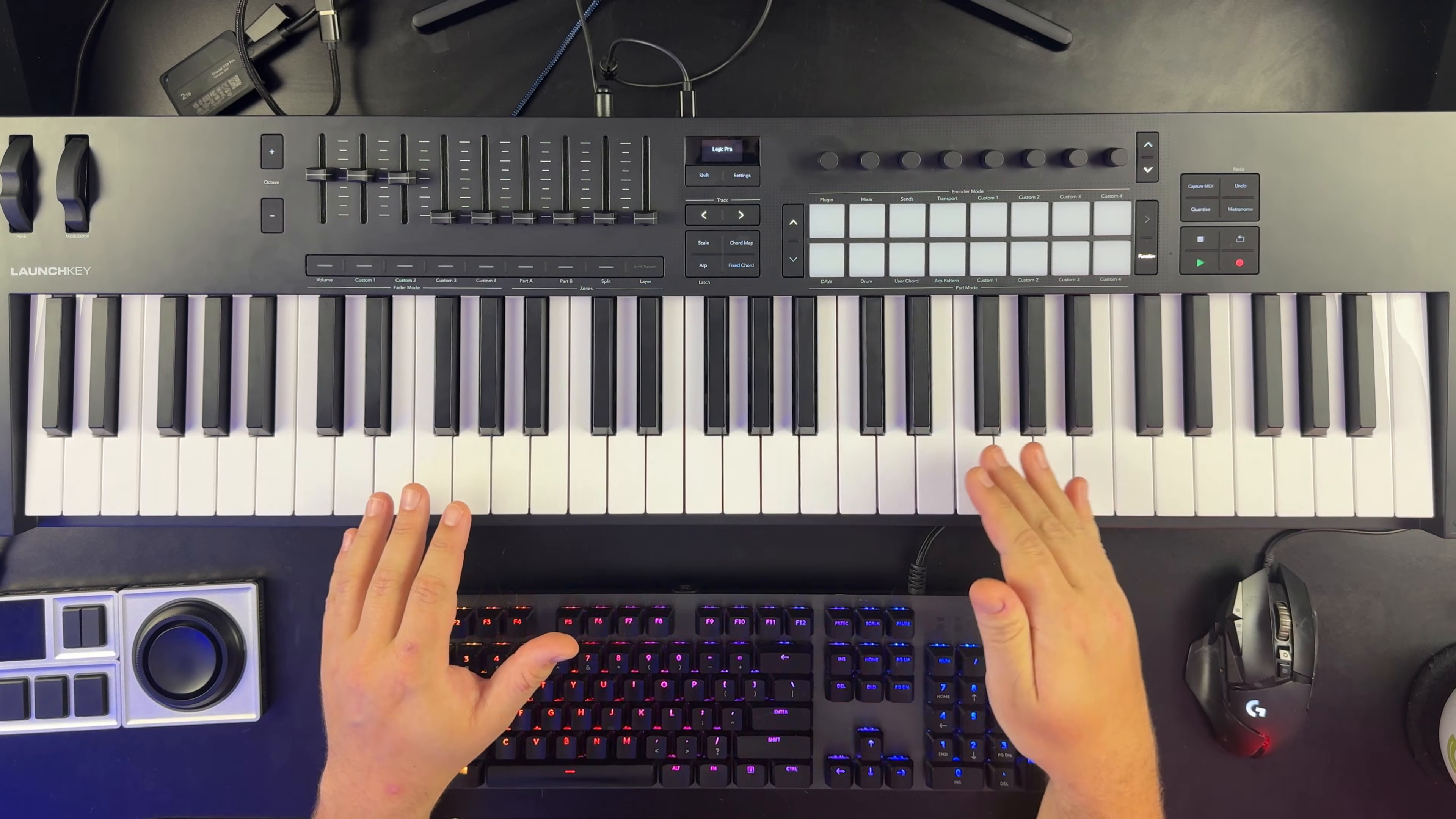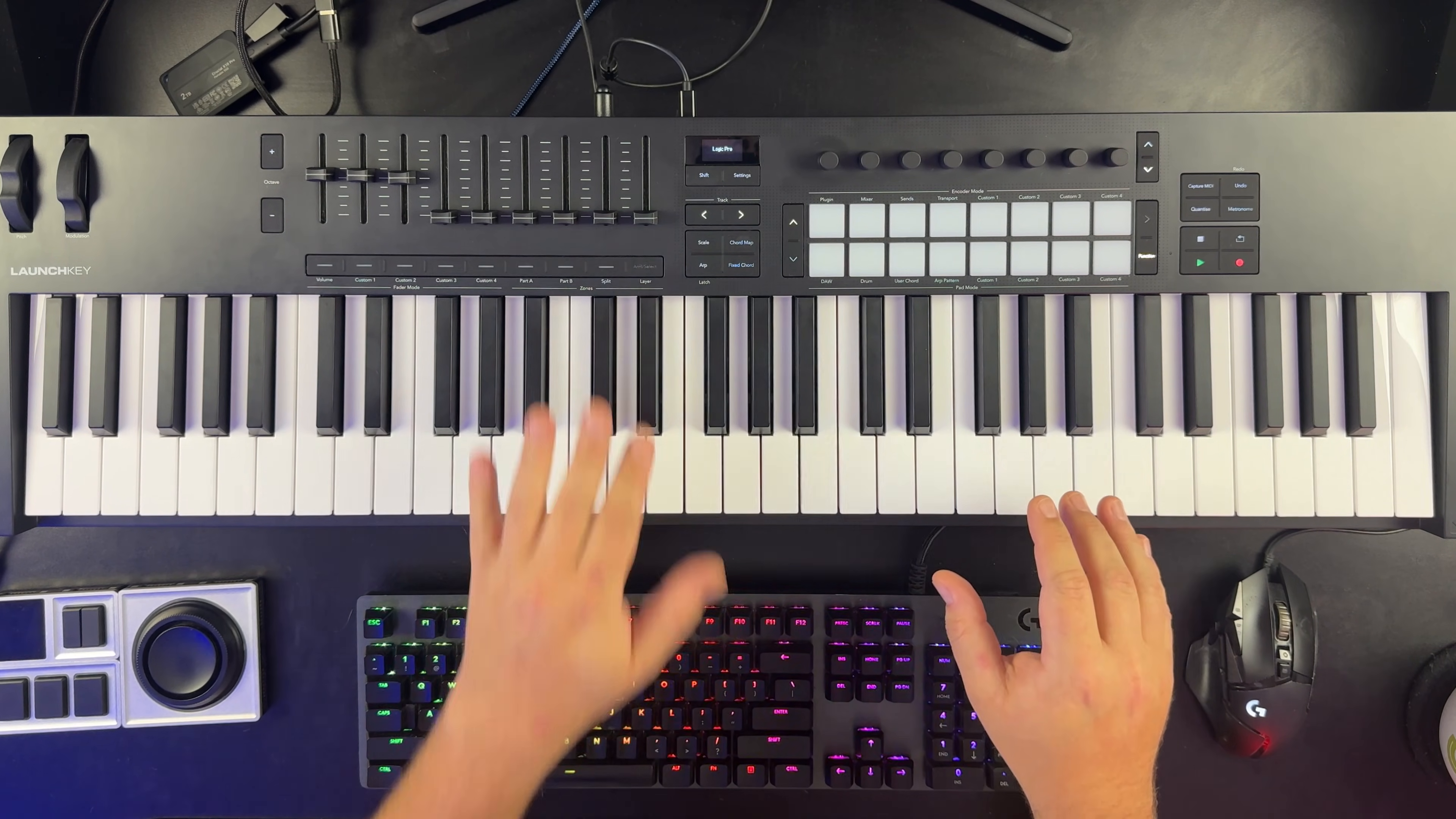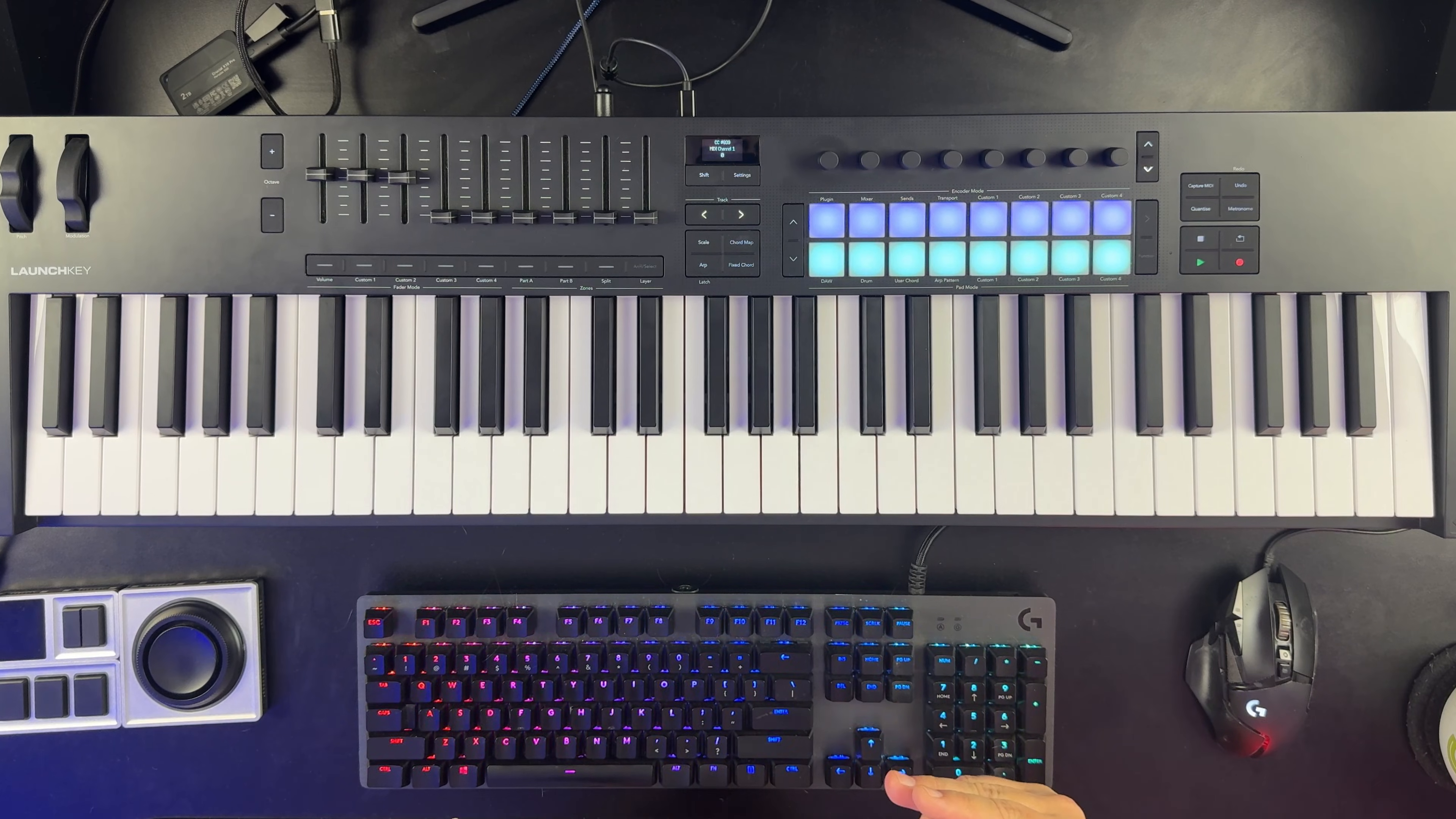So what I'm going to do next is I need to set my pads to one of the custom modes where the pads, rather than being assigned to playable notes, they're assigned to CCs as momentary switches. Now on my launch key, if I hold shift and I select pad mode custom three, this gives me a whole row of momentary CC switches. The on value is only sent when you're holding that switch or holding that button.